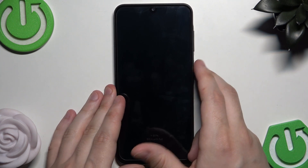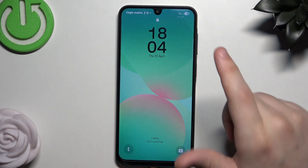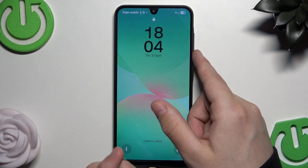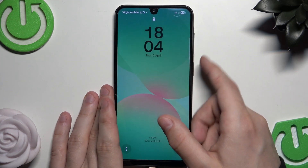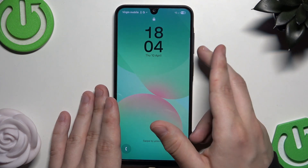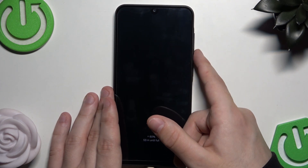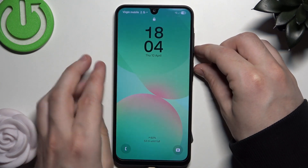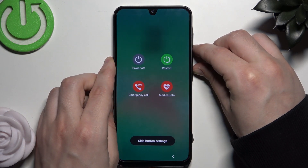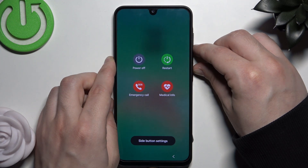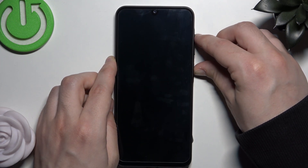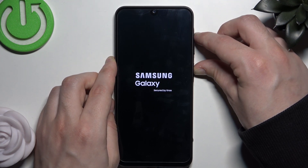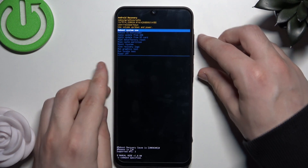We'll use a two-button combination: hold the Power button and the Volume Down button at the same time until the screen goes black. When that happens, release Volume Down and switch to Volume Up, while still holding the Power button. The screen will go black — switch from Volume Down to Volume Up while keeping Power held. Now we are in Recovery Mode.